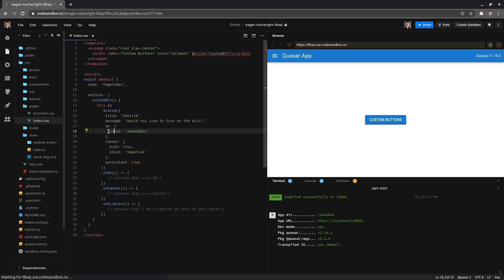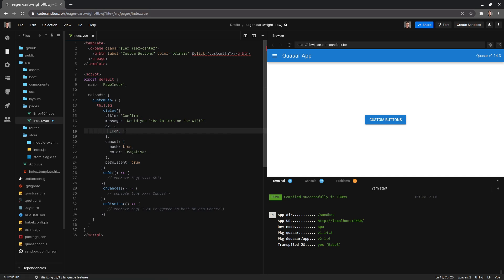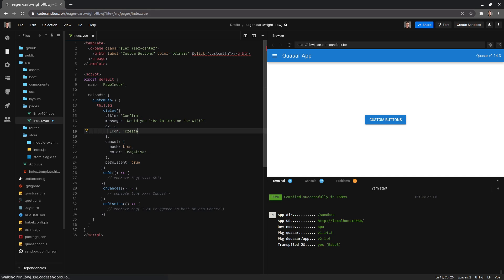There's actually heaps we can do. We can change the icon - I don't think it currently has an icon at the moment so we could make it edit. I think it's create which gives us that little pencil icon. There we go.